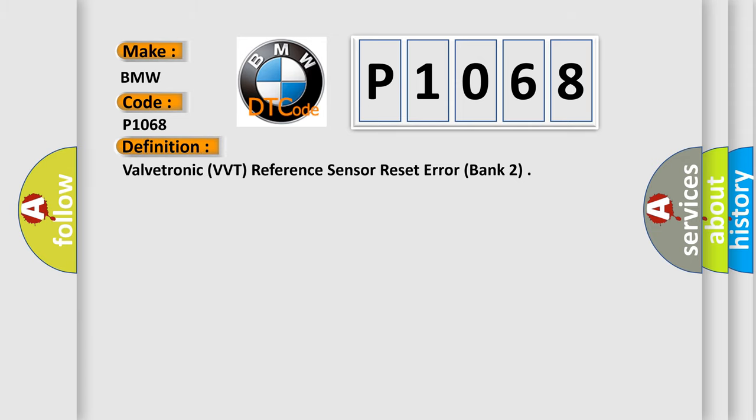The basic definition is ValveTronic VVT Reference Sensor Set Error, Bank 2.